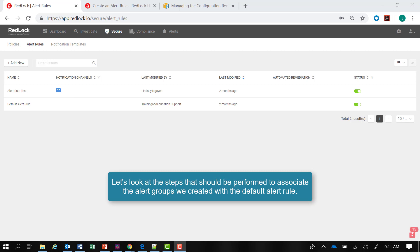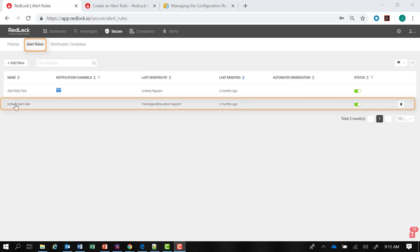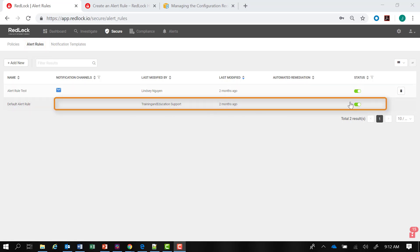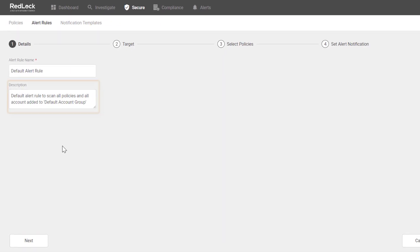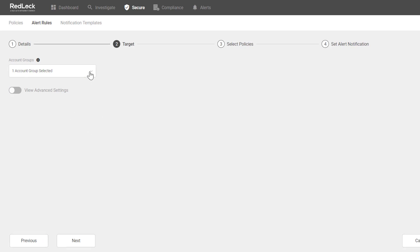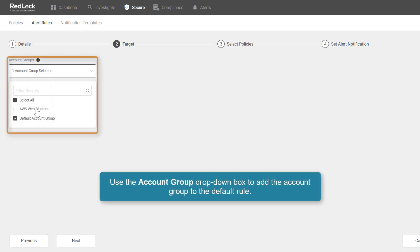Let's take a look at the steps to associate our alert groups, created during the onboarding process, with the default alert rule. Under the alert rules tab, there's the default alert rule. I want to make sure its status is enabled. I can click on that. The description is: default alert rule to scan all policies and all accounts added to the default account group. I can click on next, and here's where I can use the dropdown box to add my account group to the default rule.